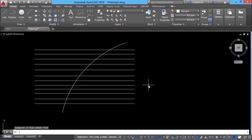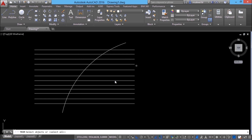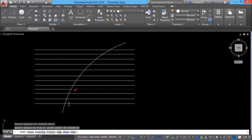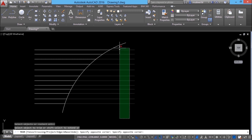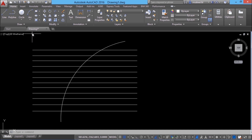I'll undo and show you another method to perform trim. When asked to select the cutting edges, instead of selecting them, you can make use of the select all option. When you give an enter, all objects including the actual cutting edge will be treated as a cutting edge. Now you can select the object to trim and save one step.